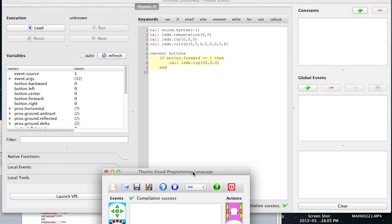Back here it says call sound system minus one, call LEDs.temperature zero zero, call LEDs top zero zero zero, call LED circle zero zero zero zero zero zero.